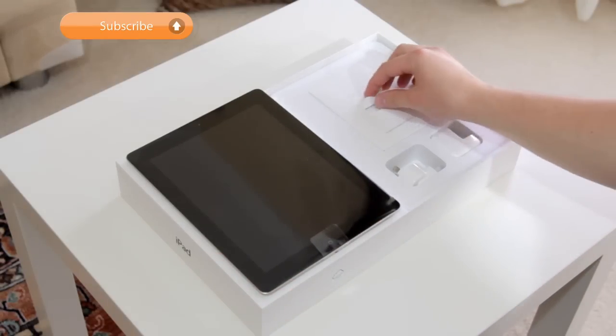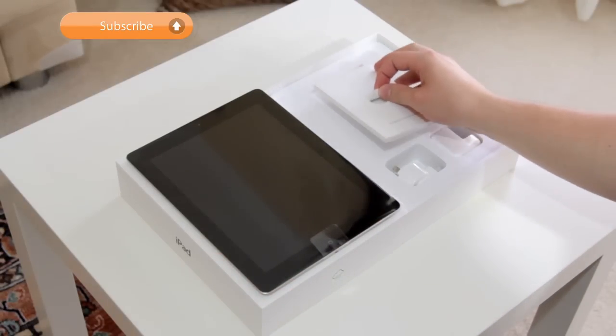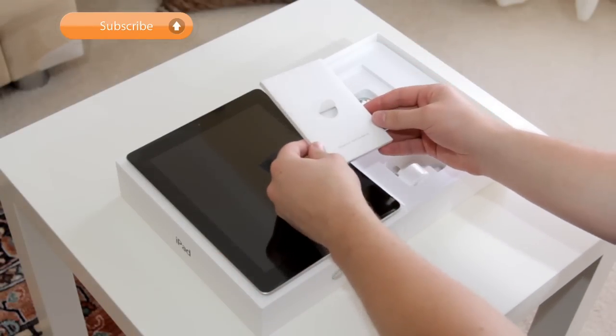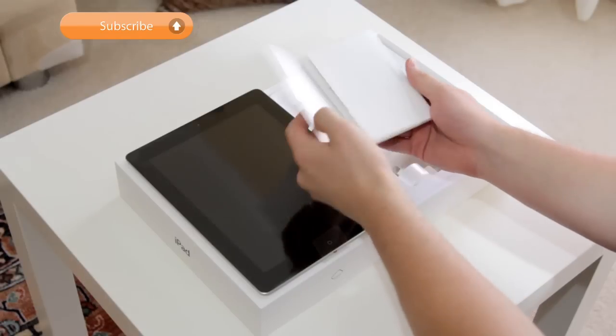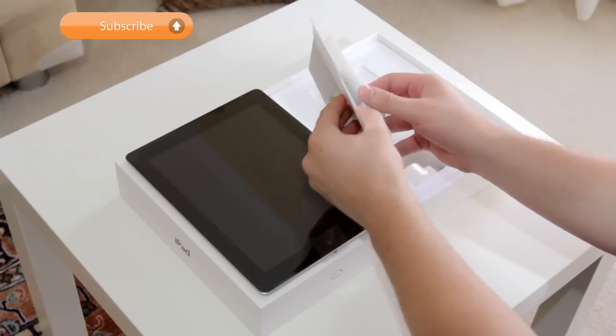First impressions, it's actually a little bit heavier than the old one. I can actually feel the difference, not a huge amount but just slightly.